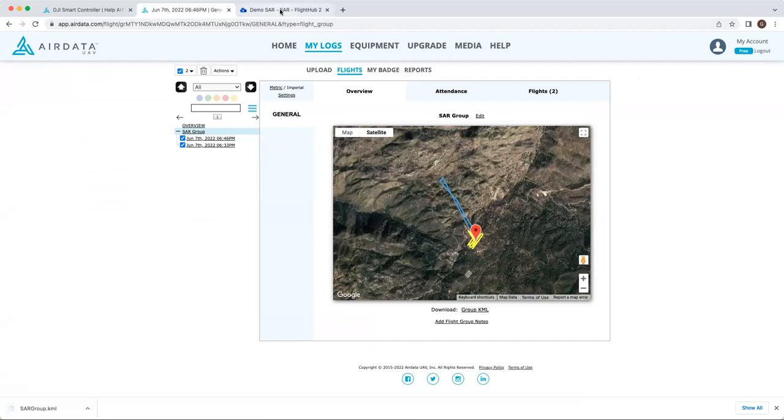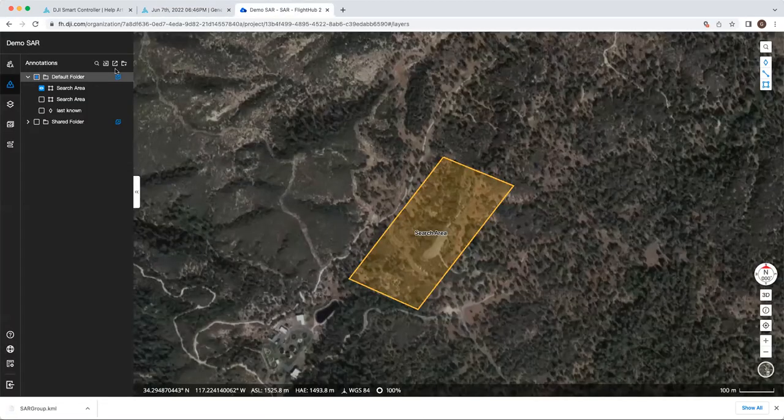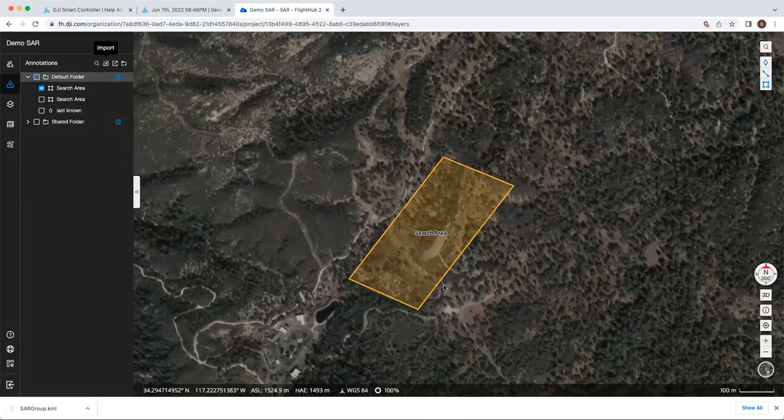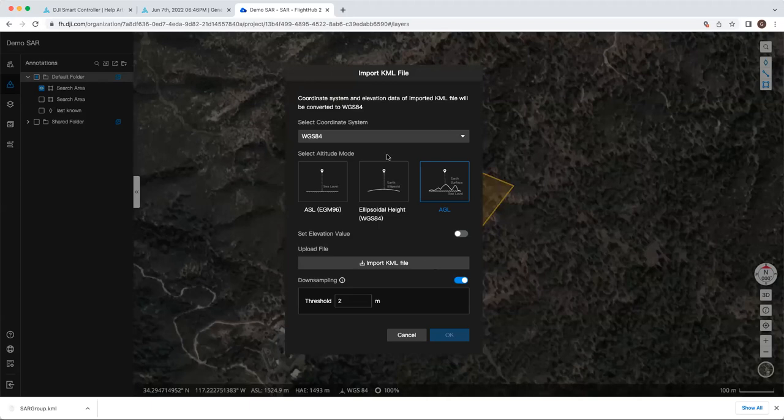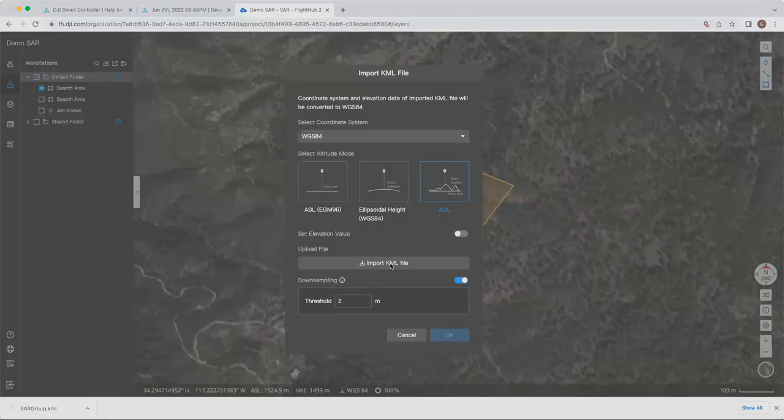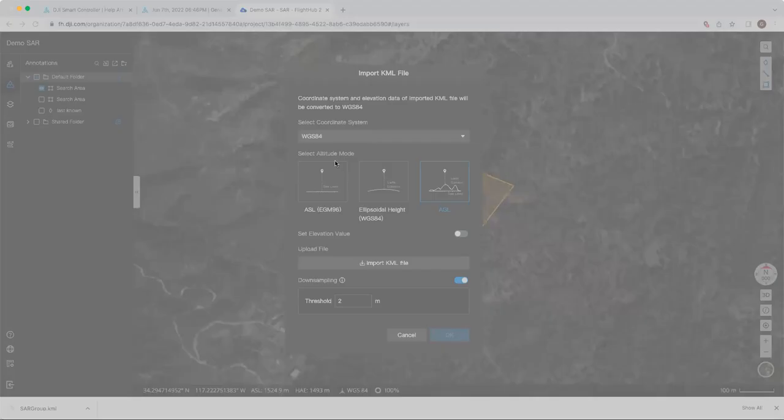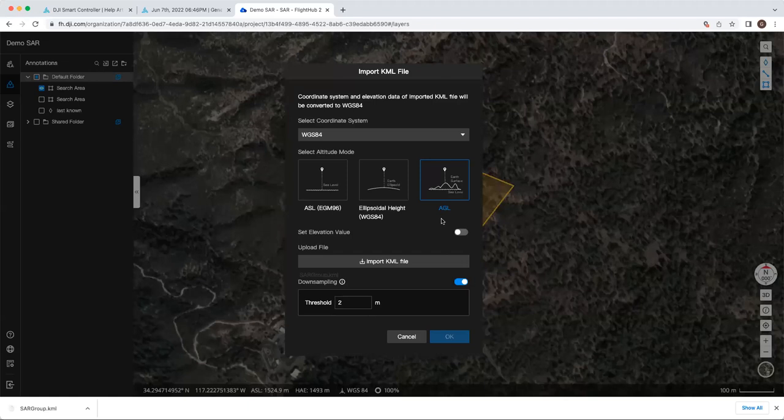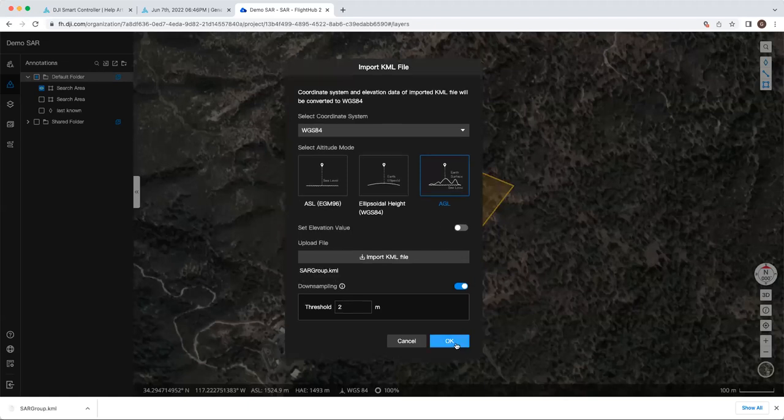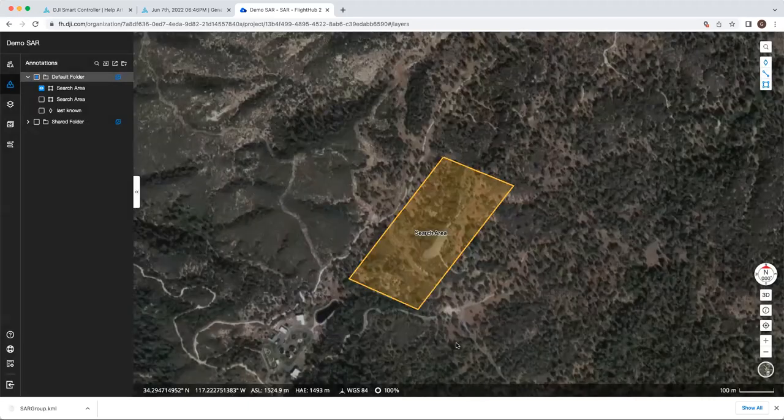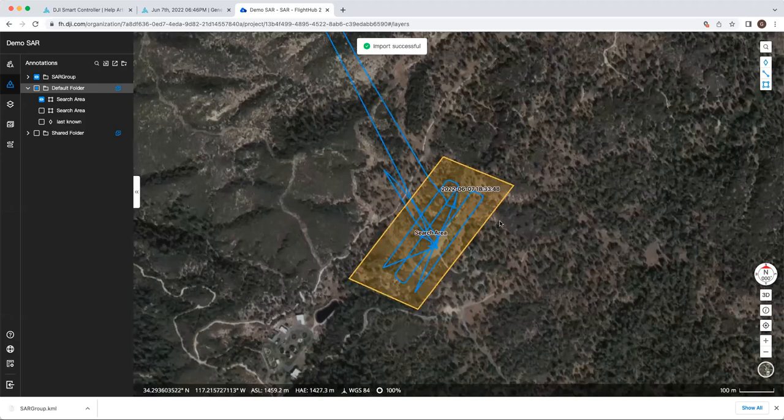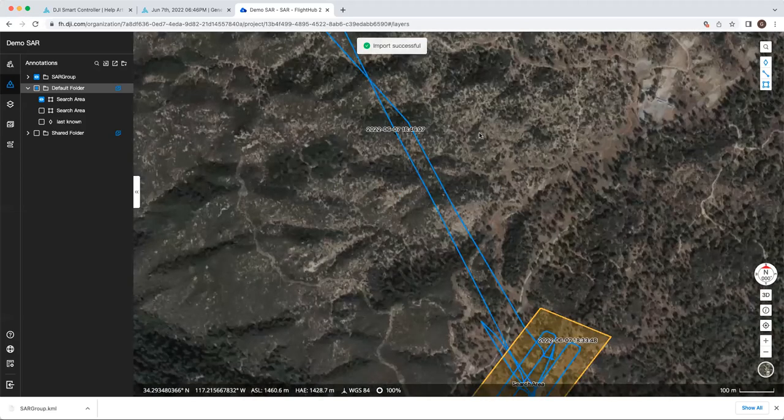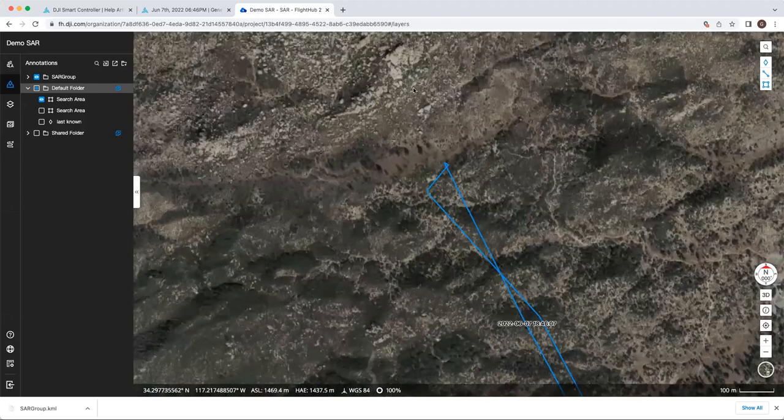Then on the FlightHub 2 side, you can go ahead and click import, need to enable downsampling most likely. We'll import the KML file that we had just downloaded, click OK, and then you'll now see FlightTrack.